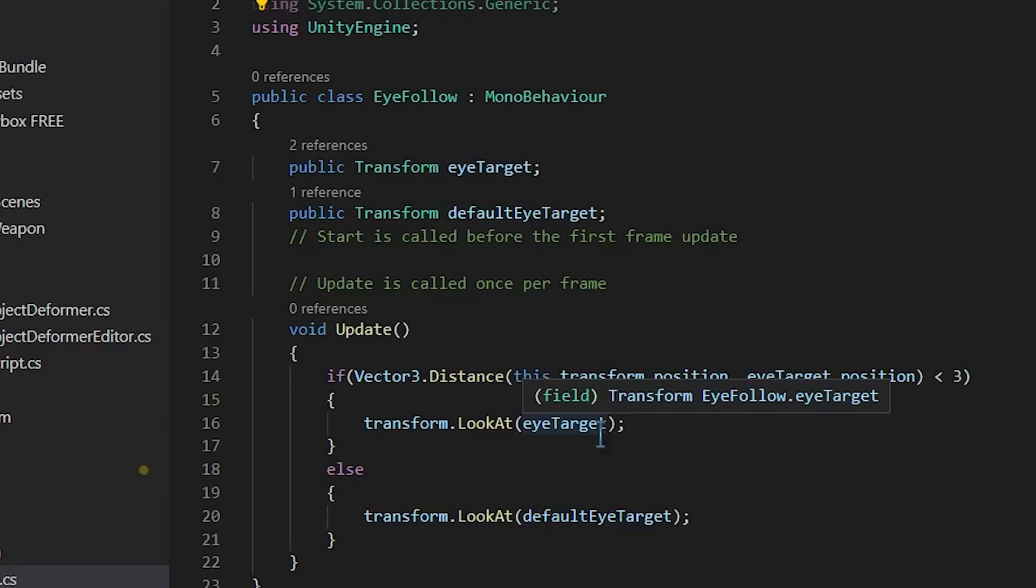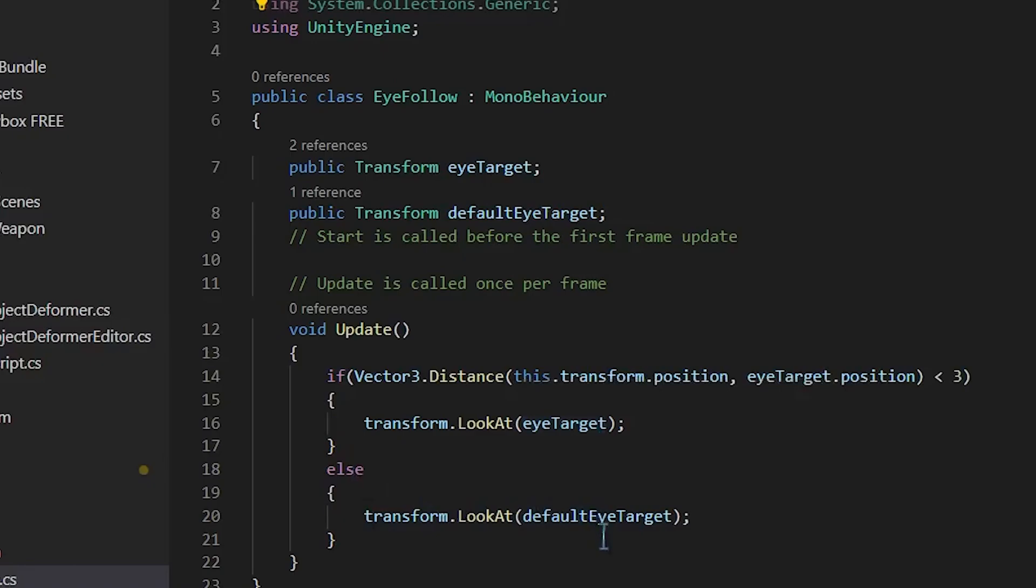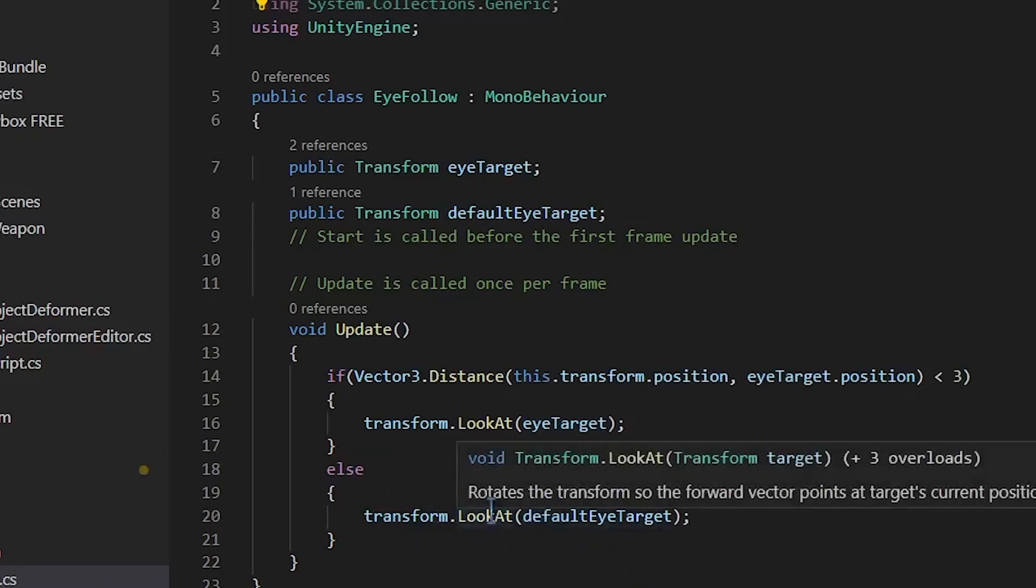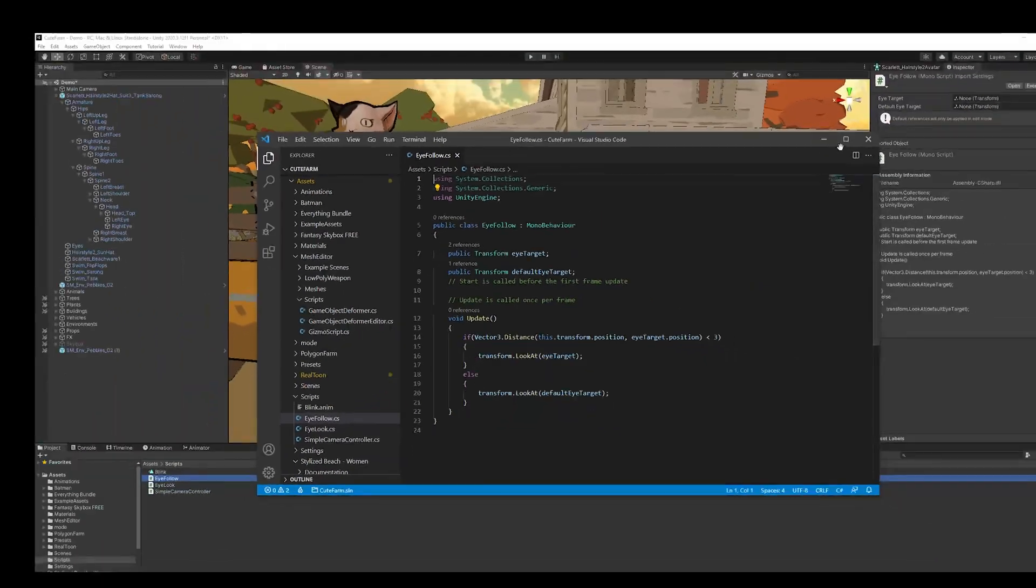And this is a way so that not every eyeball in the entire game is looking at you. It might not be the most performant, but it's a little more performant than having every character do this. And then otherwise, we wanted to look at the default eye target. And this transform.lookat is amazing by itself.